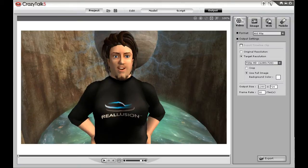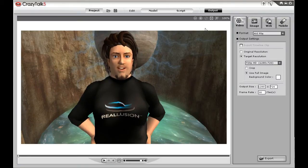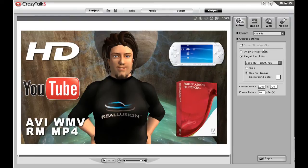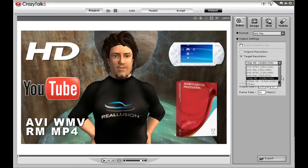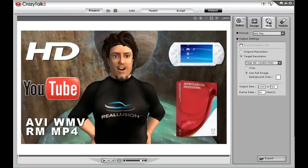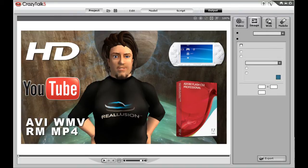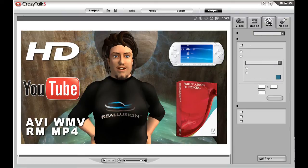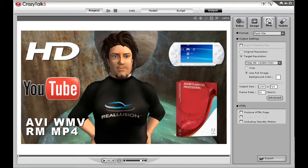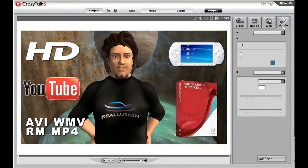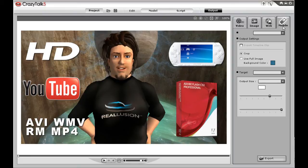Animation created with Crazy Talk can be shared in various formats for videos up to HD resolution or for optimized video for direct publishing to YouTube. There's also image sequence output, web output featuring flash video for direct publishing on any website, and mobile output to share on your favorite mobile device.